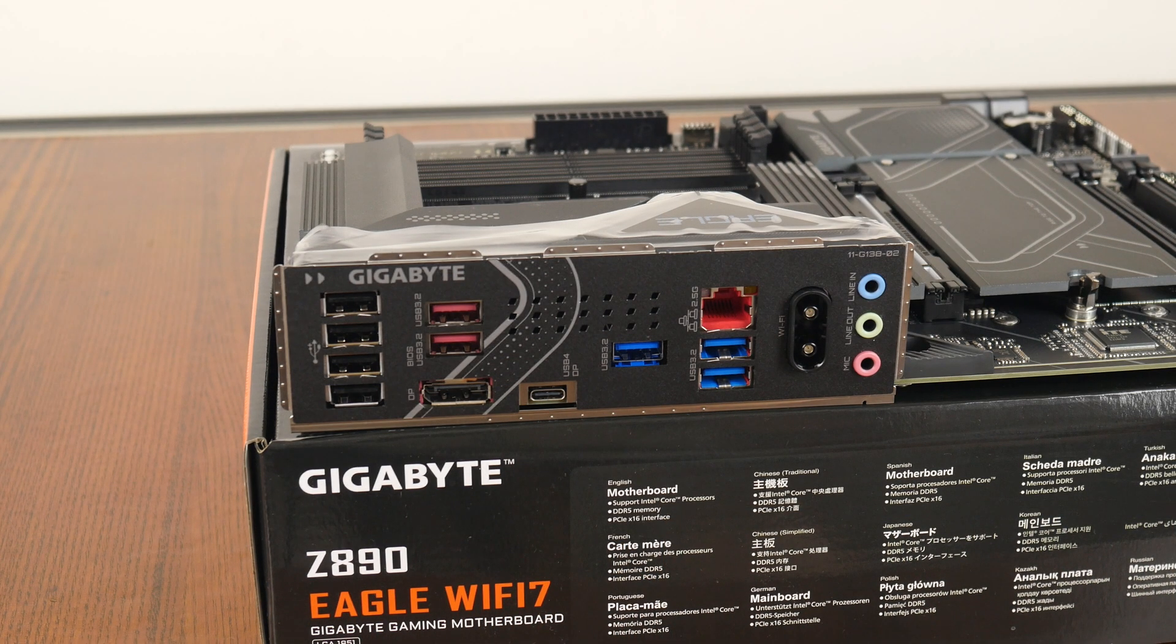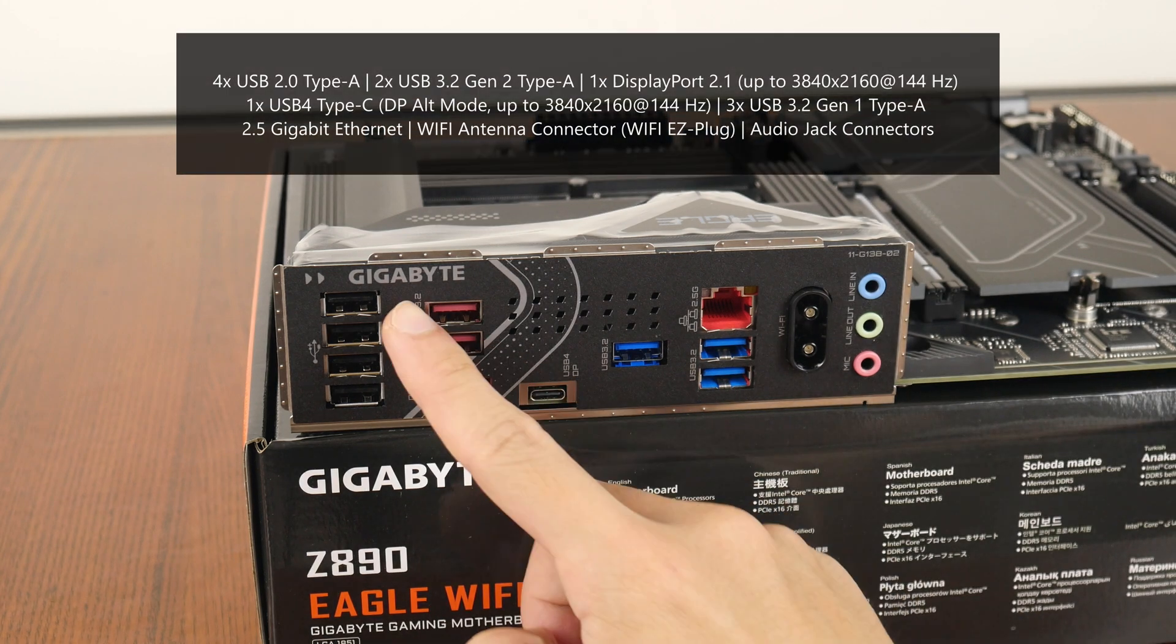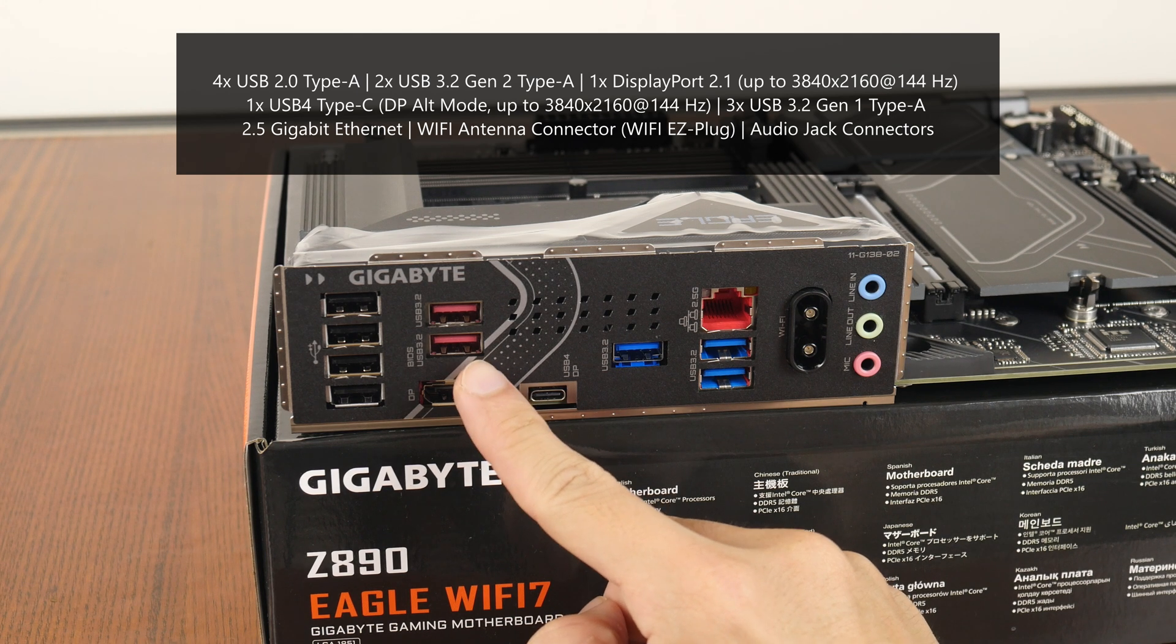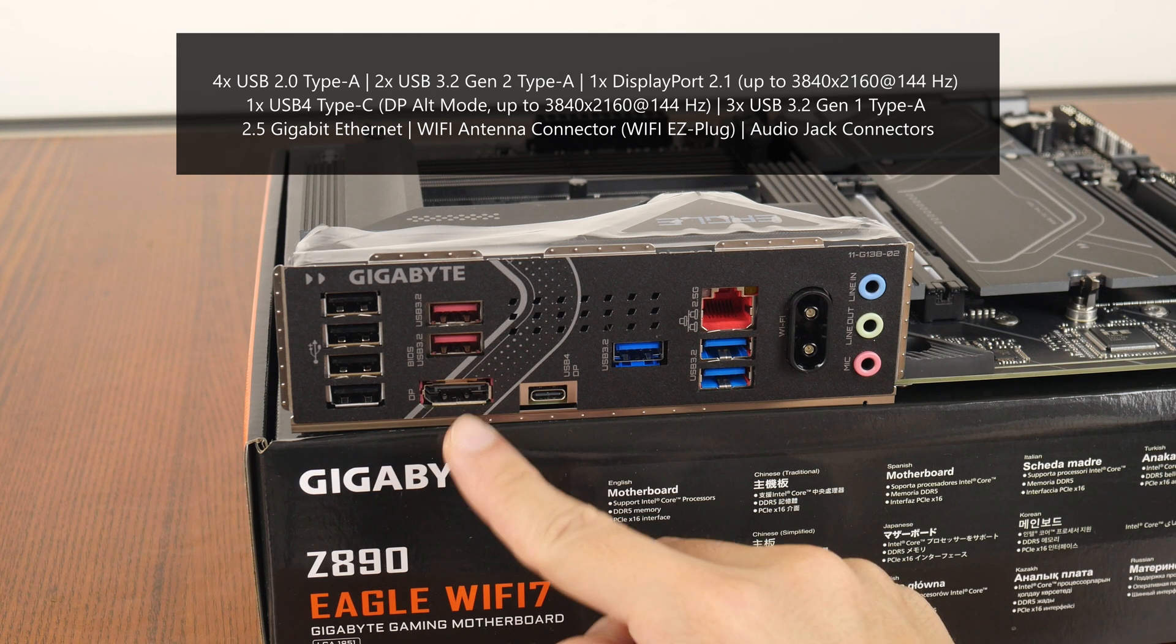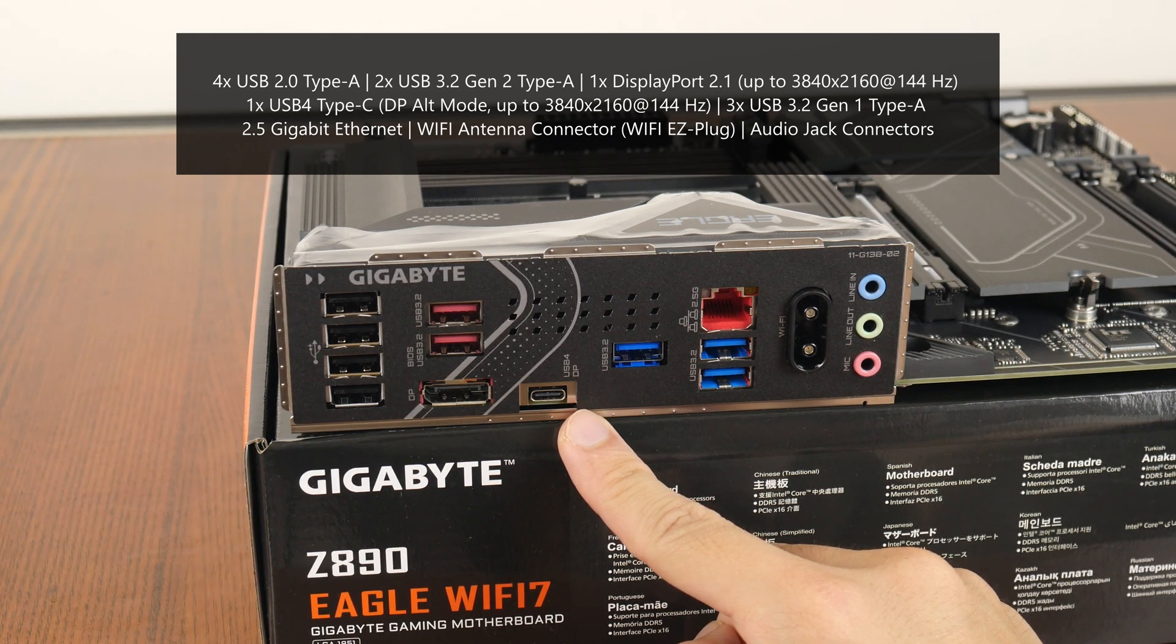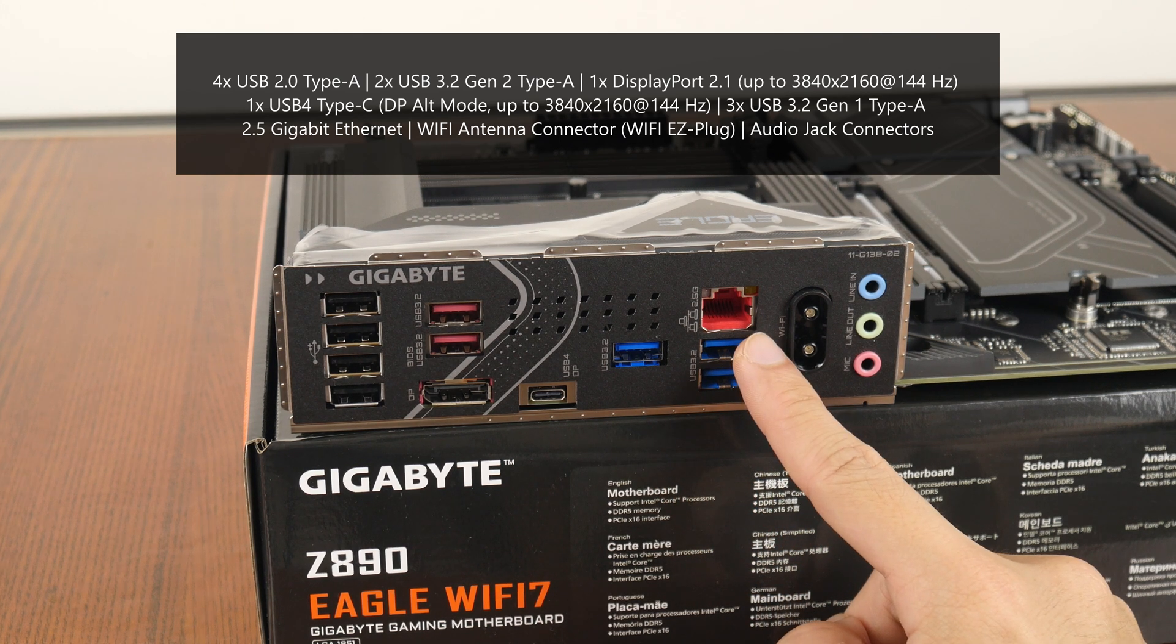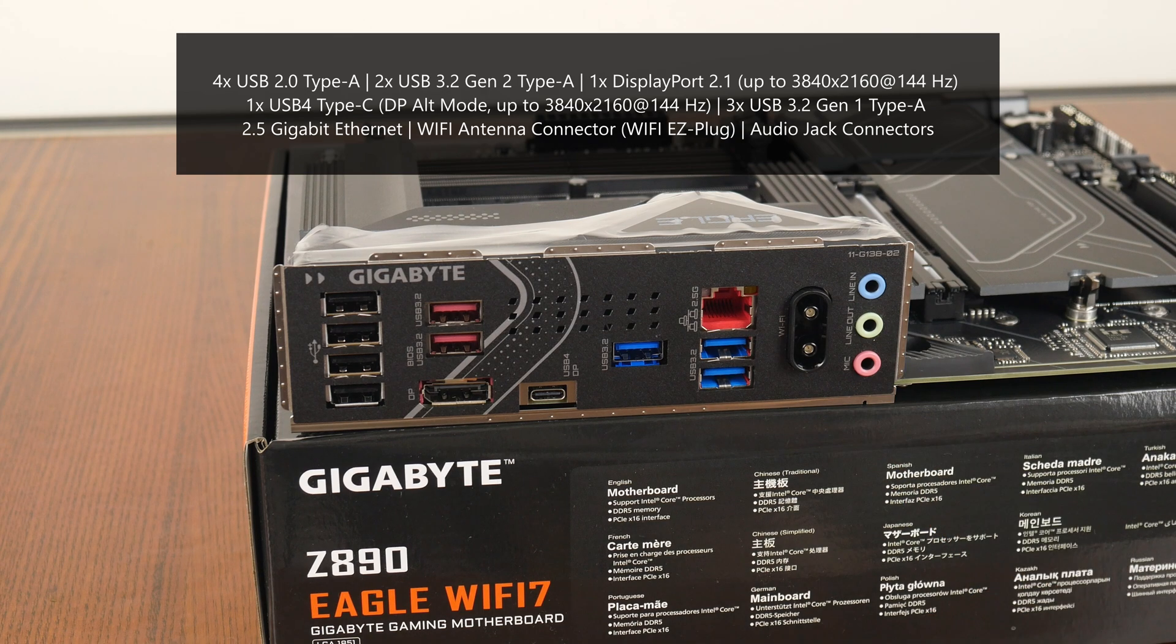Moving over to the rear I.O., the Z890 Eagle WiFi 7 goes for an integrated I.O. shield design, where the said I.O. shield also comes with ventilation openings like so. The board comes with 4 USB 2.0 Type-A ports, 2 USB 3.2 Gen2 Type-A ports with this port here supporting the Q-Flash Plus feature, a DisplayPort 2.1 port that supports a maximum display resolution of up to 3840 x 2160 at 144Hz, a USB 4 Type-C port that supports the display port alternate mode with support for a maximum display resolution of 3840 x 2160 at 144Hz, 3 USB 3.2 Gen1 Type-A ports, a 2.5 Gigabit Ethernet port, Wi-Fi antenna connectors with the new Wi-Fi easy plug design, and your usual audio jack connectors.